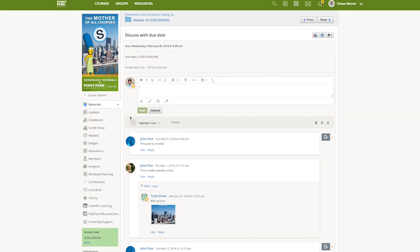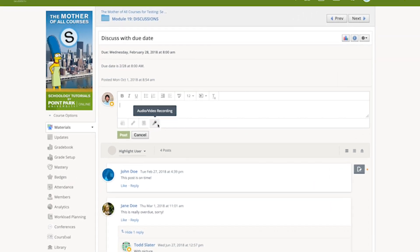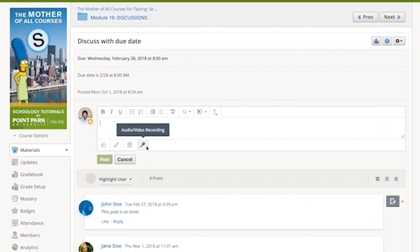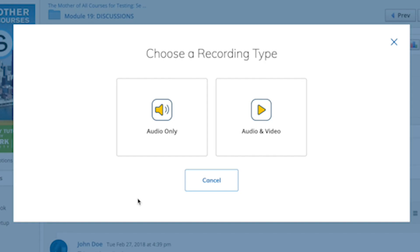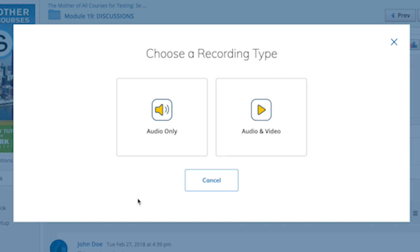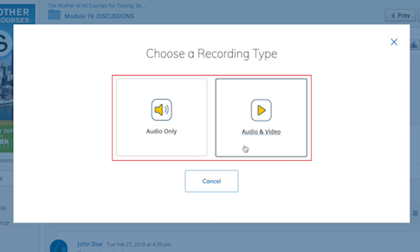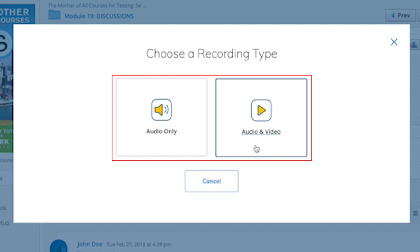To do this, simply navigate to a discussion in Schoology and click the little microphone icon in the comment box. Then you can decide whether you'd like to record audio and video or just audio.